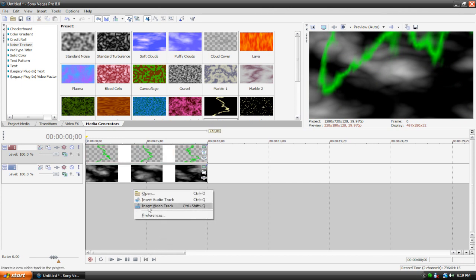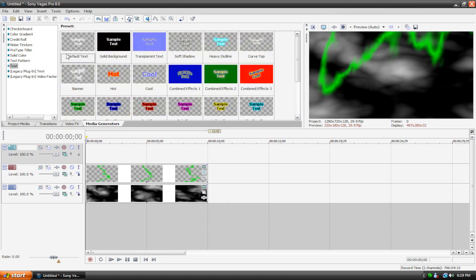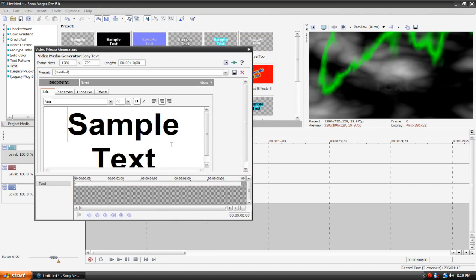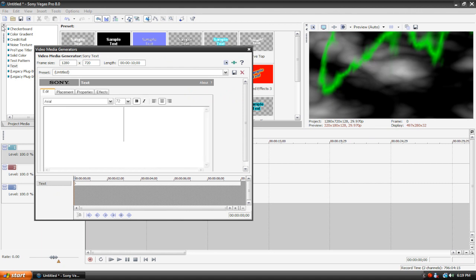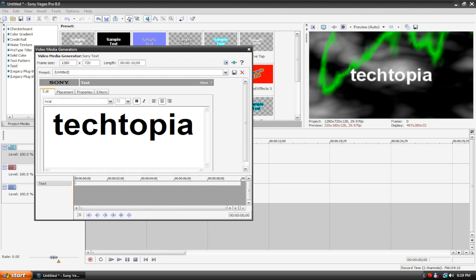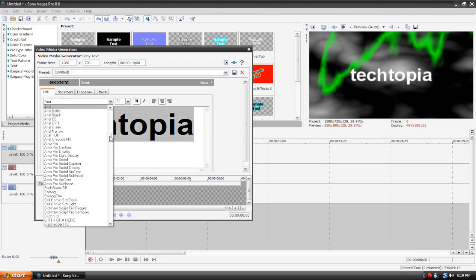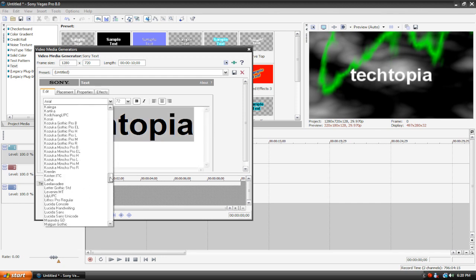Insert a new video track, go to our text, and drag default text, make sure it's default text, otherwise it won't be transparent. You can see our text in the video preview, I'm just going to type up Tektopia. I'm going to change the font here by selecting my text, go into our fonts, and let's just pick a really cool one here.